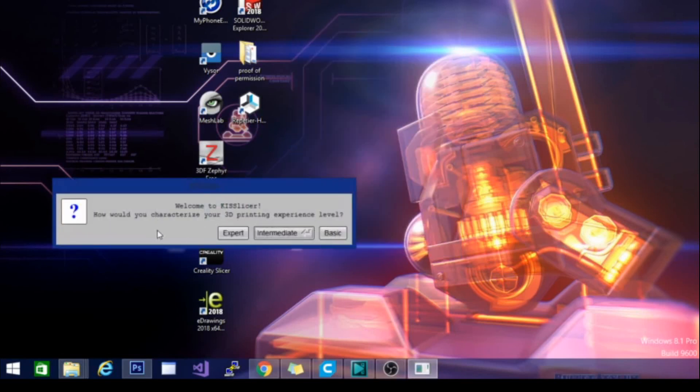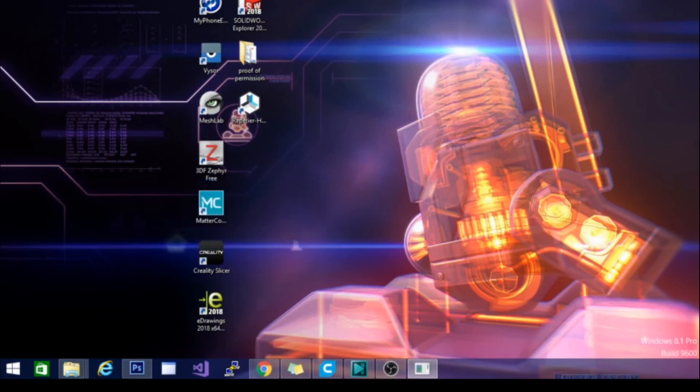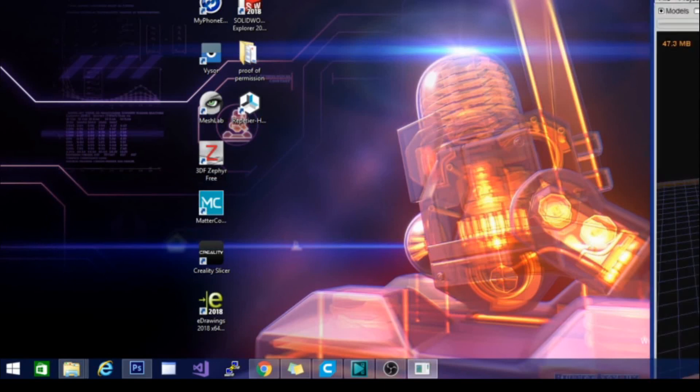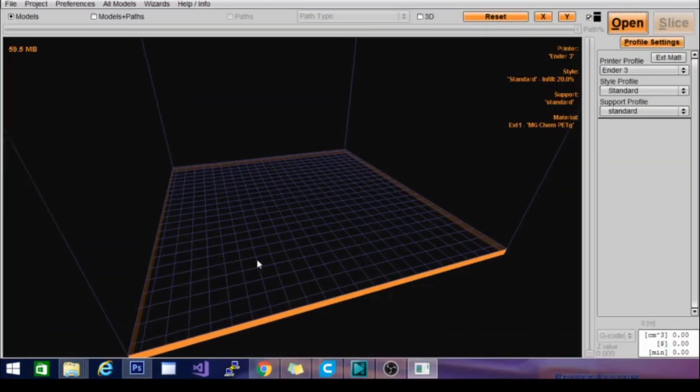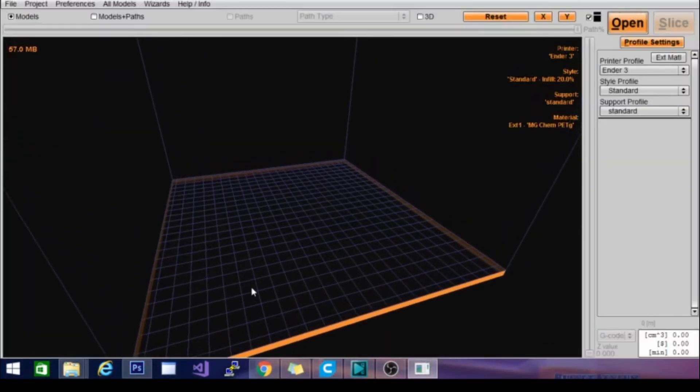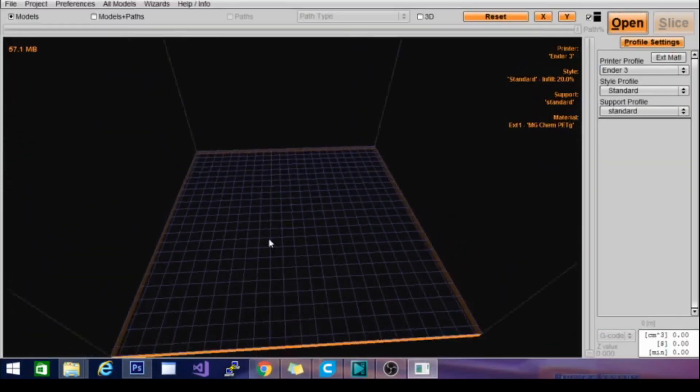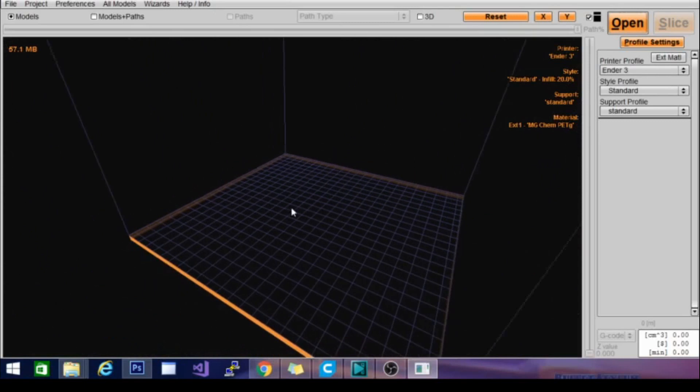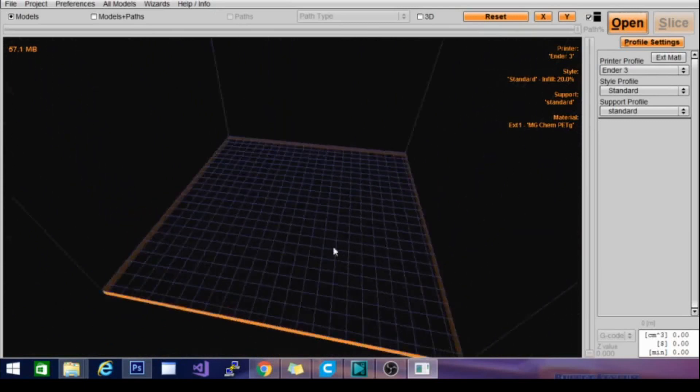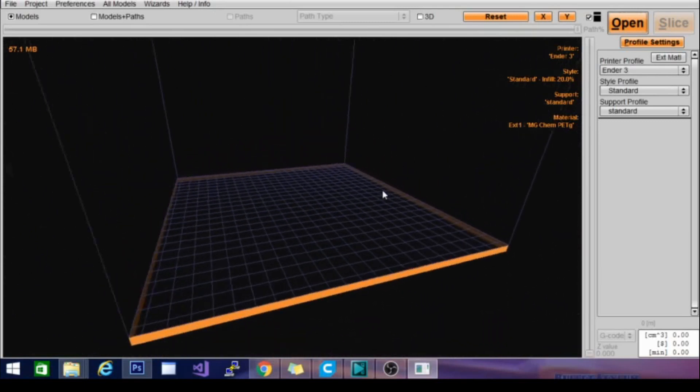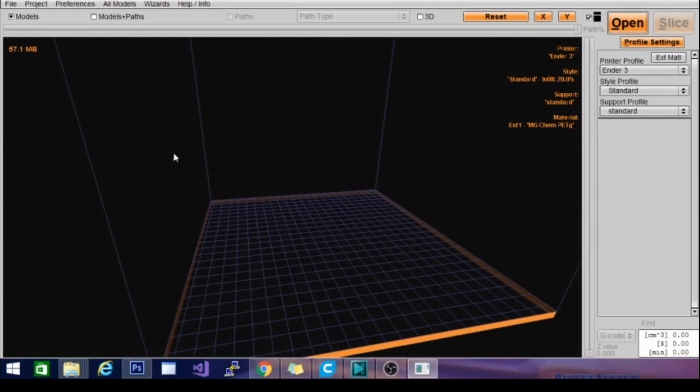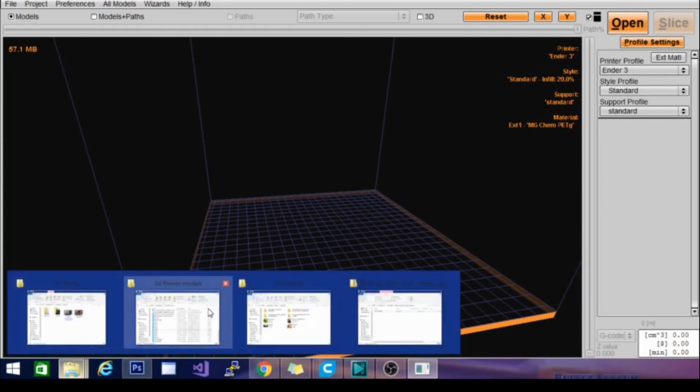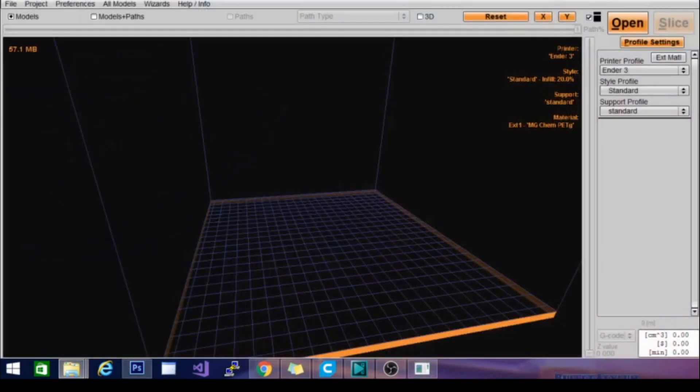Welcome to KISS Slicer. How would you characterize your 3D printing experience level? Let's go with intermediate just to see what we get. Alright, this is a pretty interesting interface. It is left click to pan, right click to rotate. That's pretty standard. Let's go ahead and grab a model and pull it in here. Let's see, what do we got? How about this one?